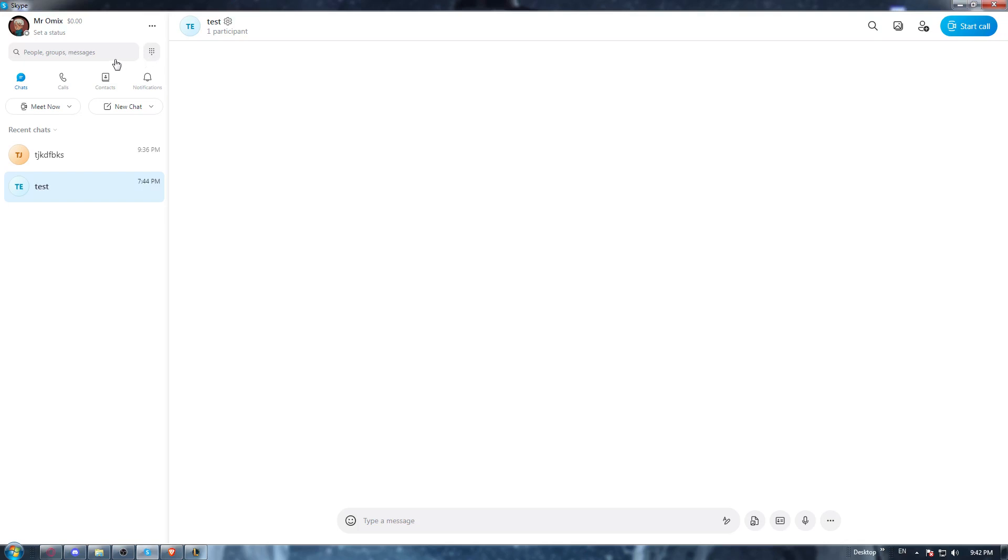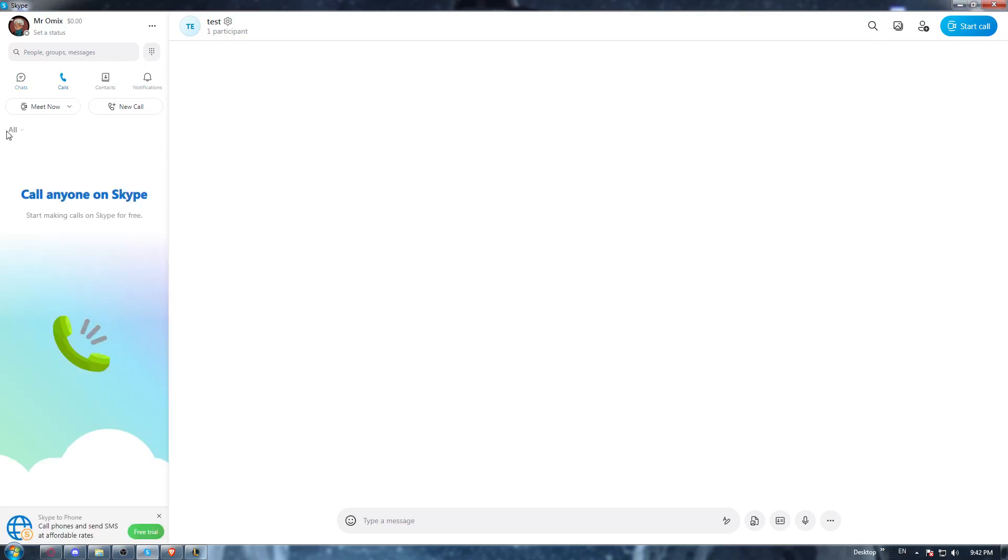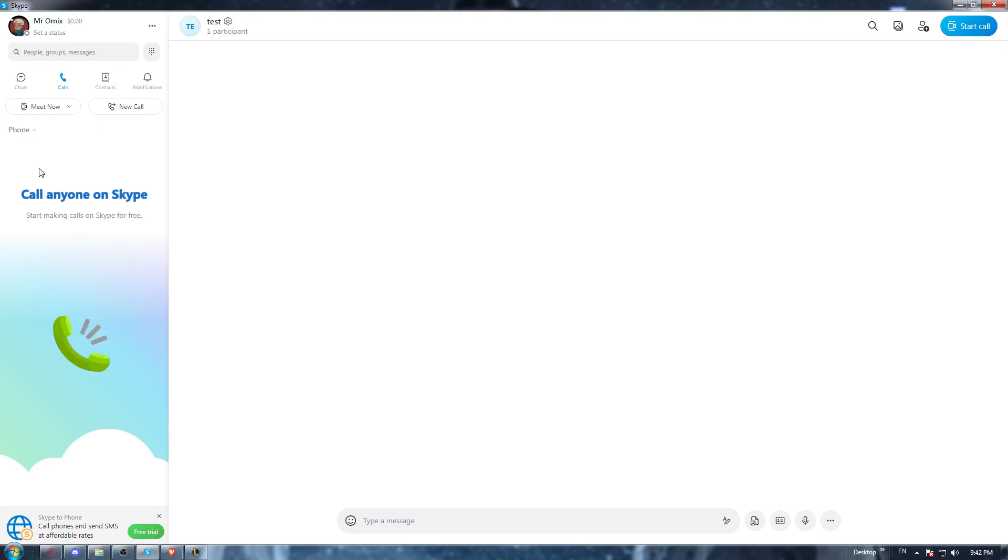So now once you are here, you would like to go to the top left corner calls option. And here you can find all the calls, or the Skype calls, or even the phone calls.